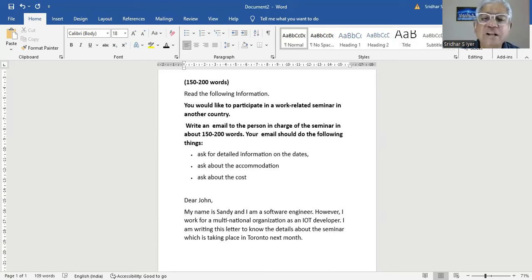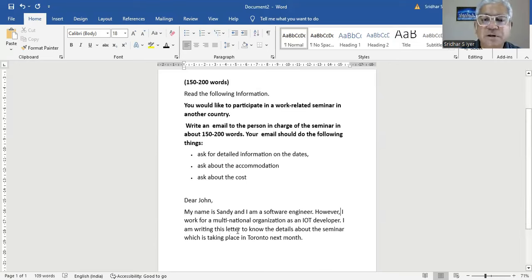I am writing this letter to know the details about the seminar which is taking place in Toronto next month.